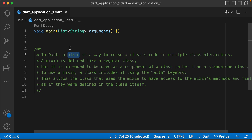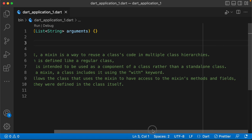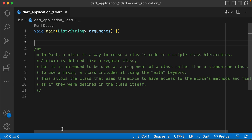Mixins is a very confusing and complex concept for many people. But actually, it is a very simple concept. In this video, it will be easy to clear up mixins.